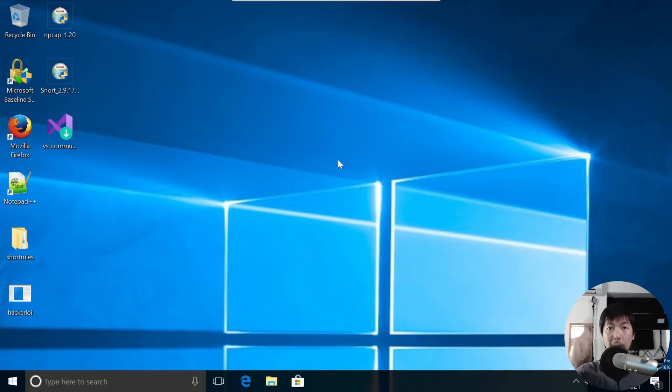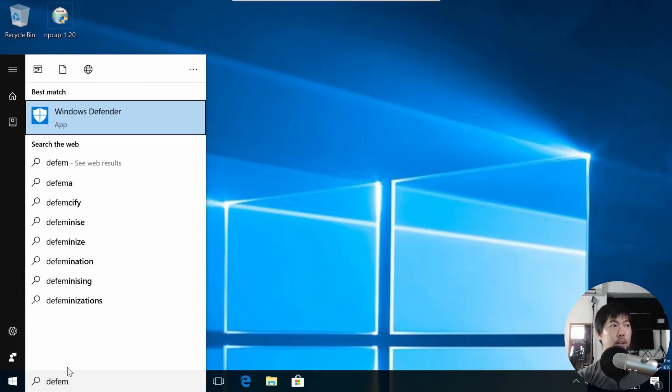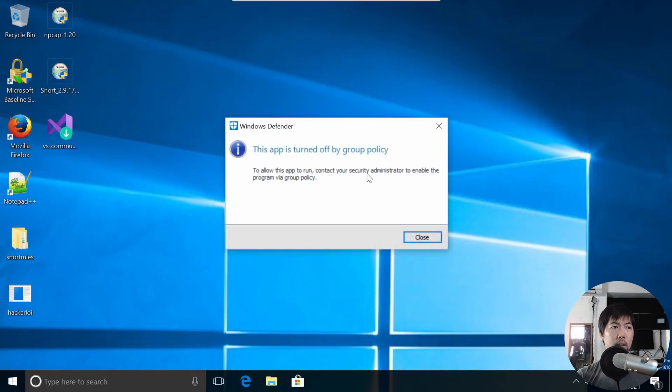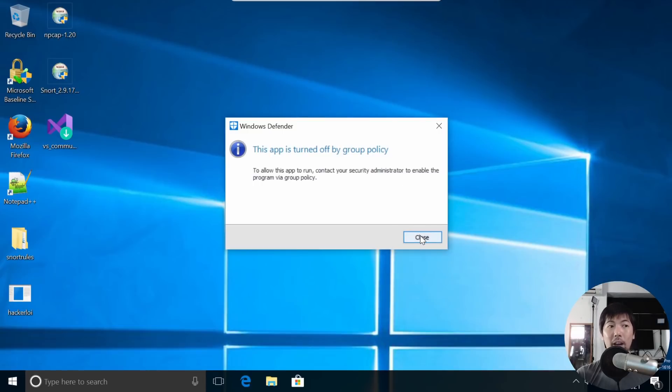The next best method is go to the bottom left corner under the start menu again and enter Defender. You will see Windows Defender app. Let's go ahead and click on it. Oh gosh, the app has been turned off by group policy. That means the hacker would have actually went in and disabled your antivirus system.